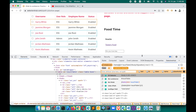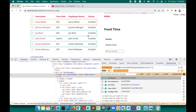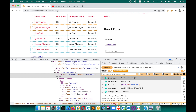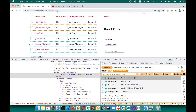Now if your requirement is to get only the even rows, you simply change the condition to position() mod 2 != 1. This will give you the even-numbered rows — the second, fourth, and sixth rows.